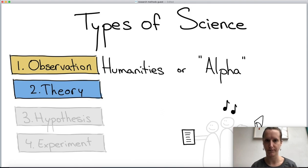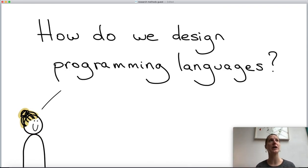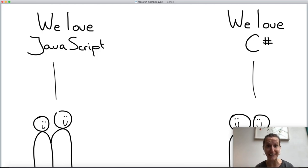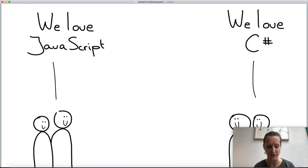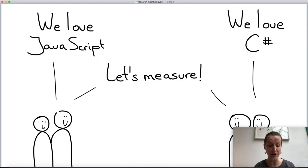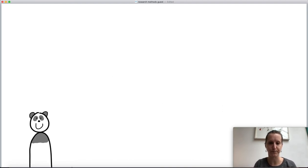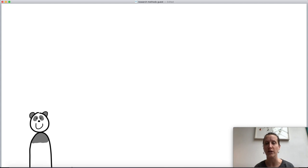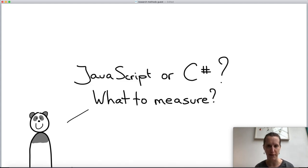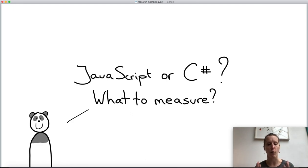In computer science, all three forms of doing research exist and are all valid ways of doing science. Now let's look at what impact this has on how to design programming languages. Imagine two groups: one loves JavaScript and the other loves C#. They want to decide who has the better programming language and they've agreed to measure something. What could they measure? That's the next participation moment — pause and think of what things you could measure.